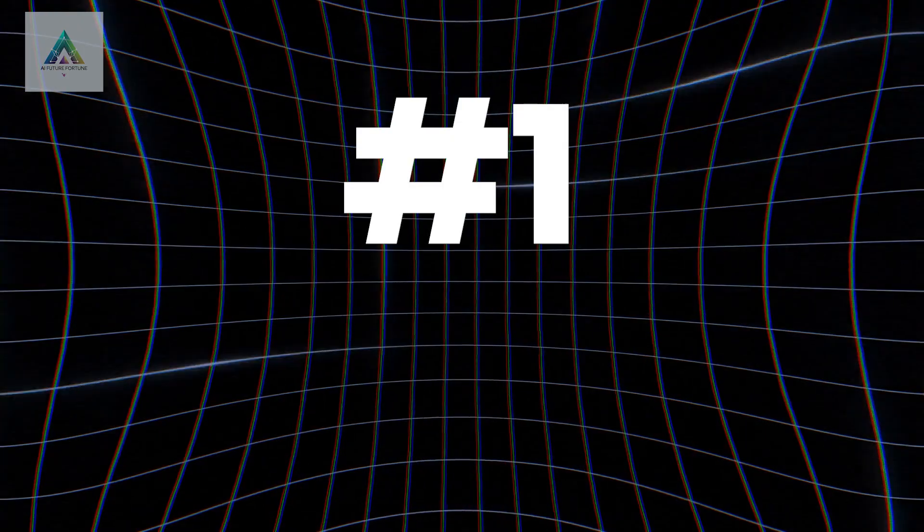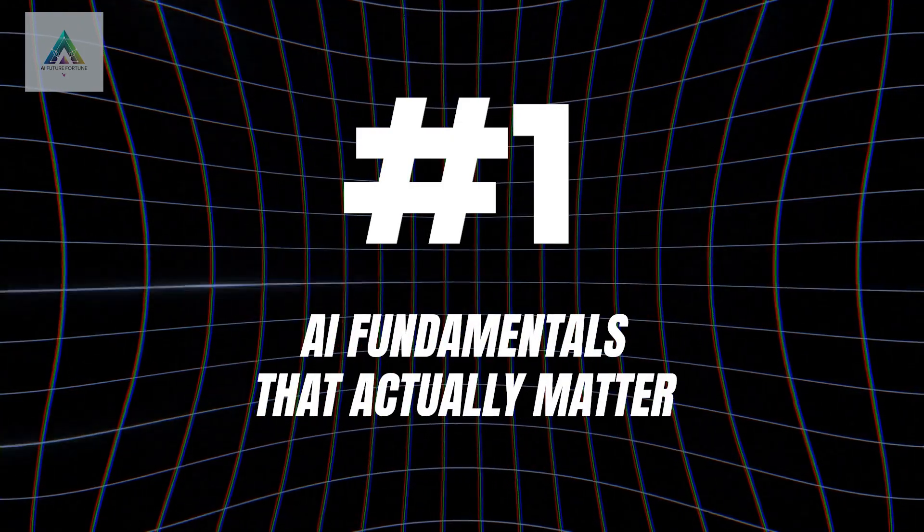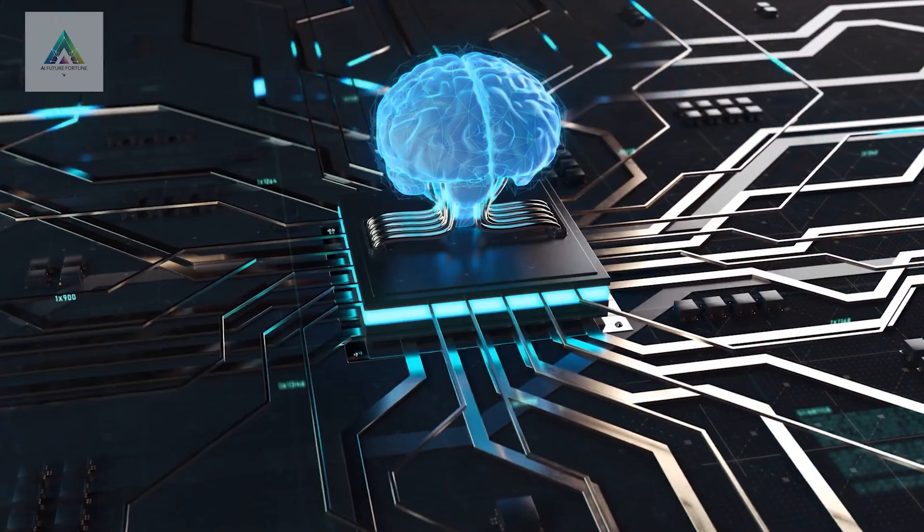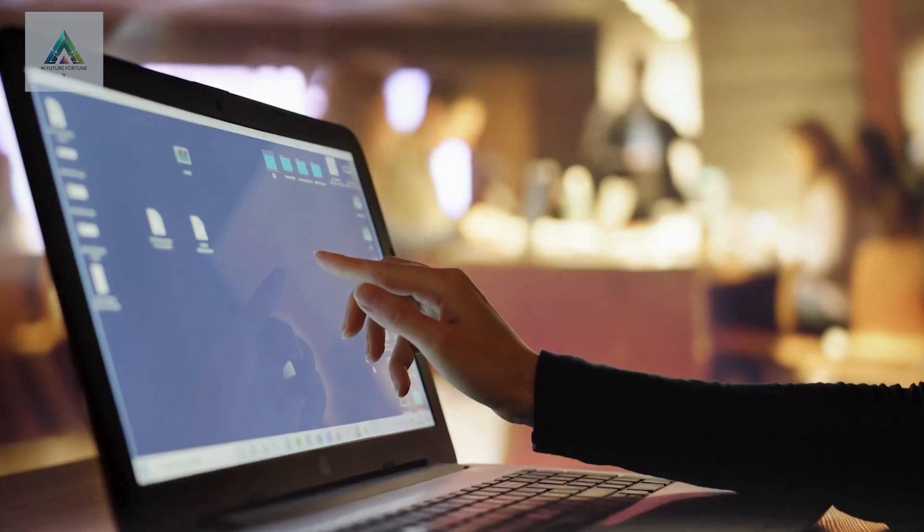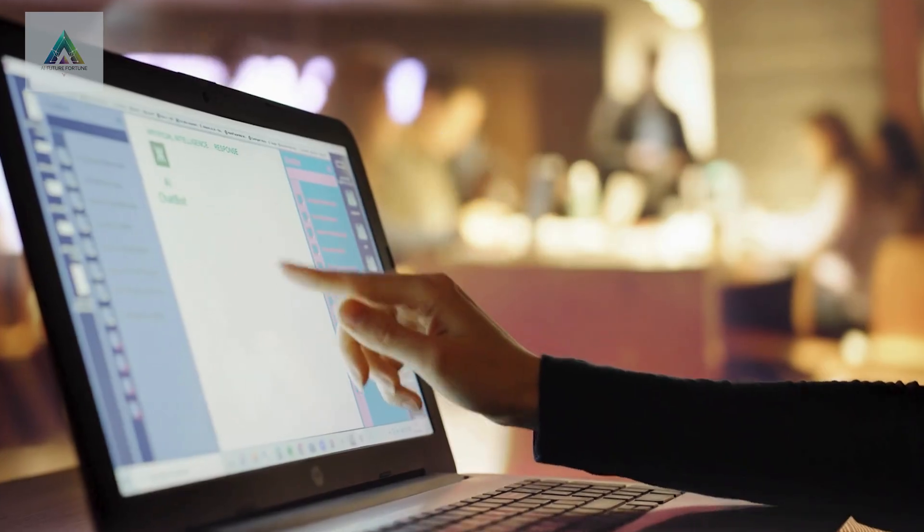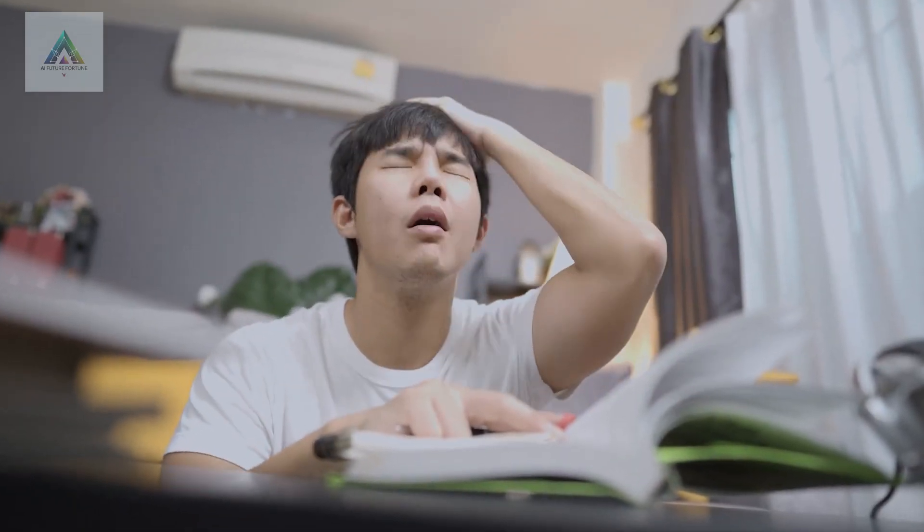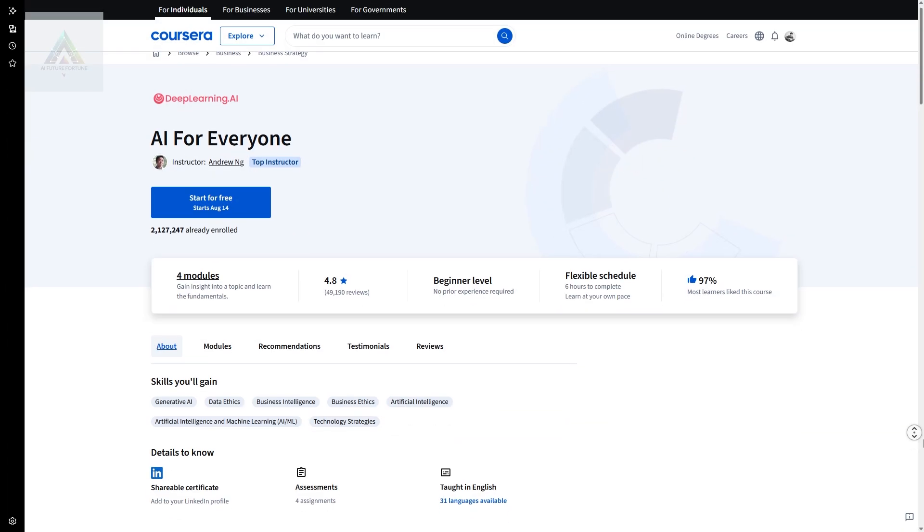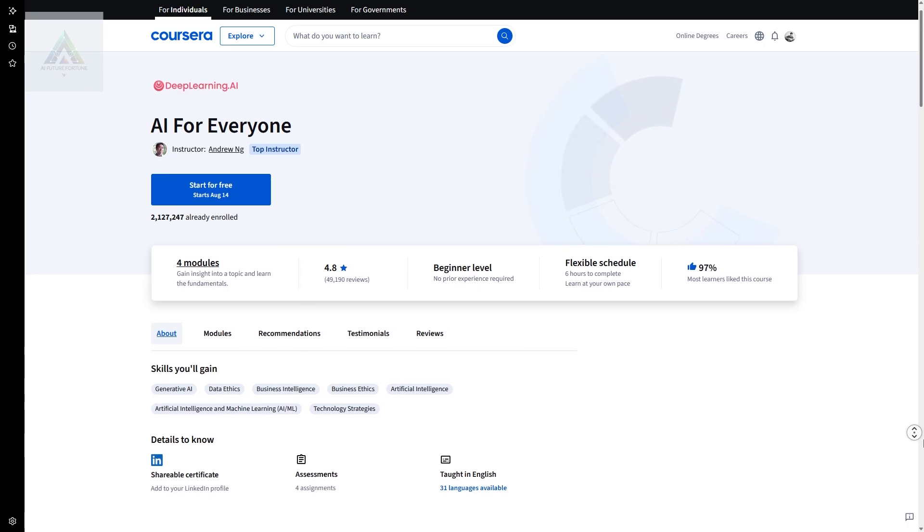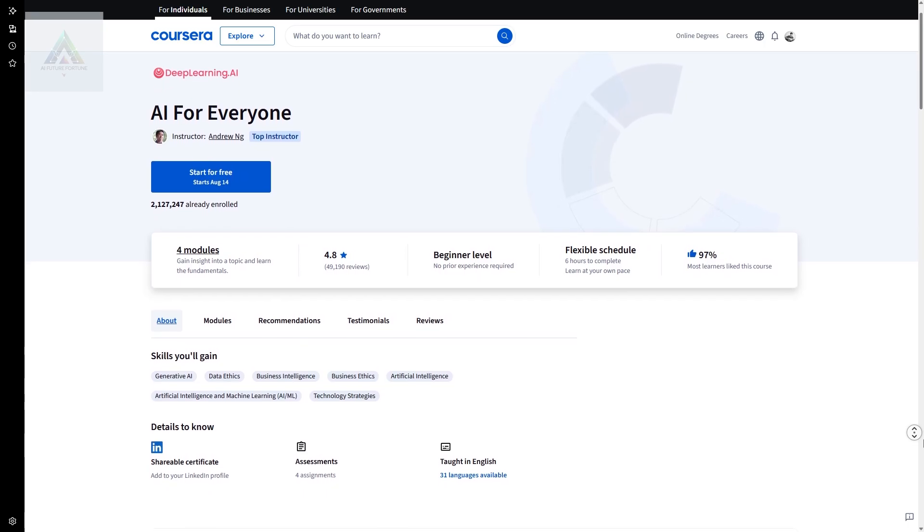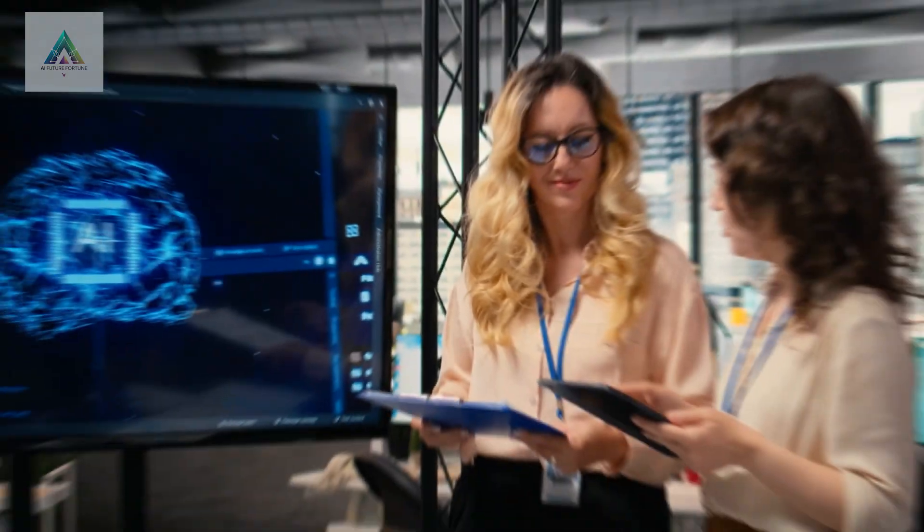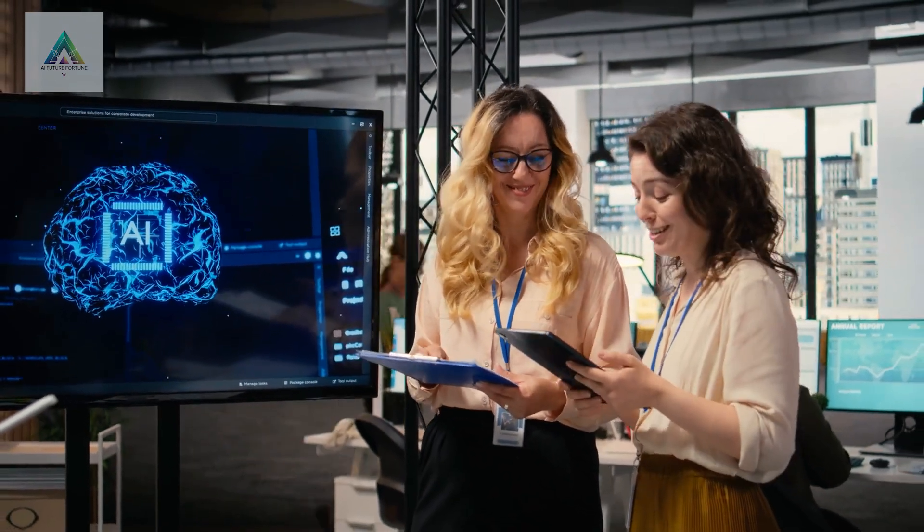Course number one: AI fundamentals that actually matter. Let's start with the foundation. Most AI courses throw technical jargon at you and expect you to figure it out. This one's different. Andrew Ng's AI for Everyone on Coursera breaks down artificial intelligence in a way that makes sense. You'll understand what AI can and cannot do.